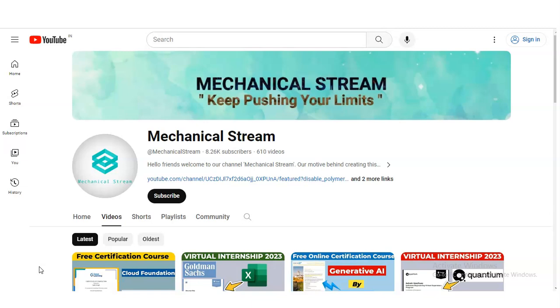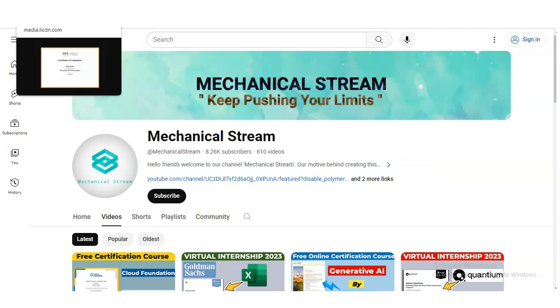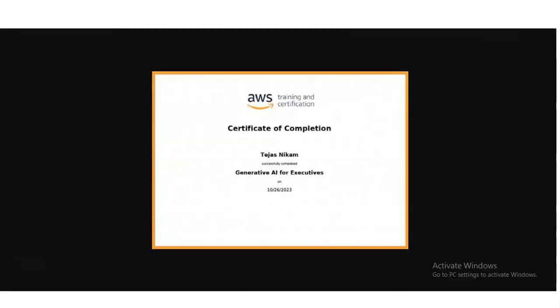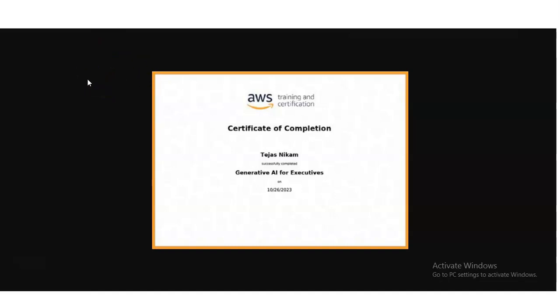Hi everyone, welcome back to our channel MechanicalStream. In today's video, we are going to check the free certification course provided by AWS — Amazon Web Services — and they are providing this certification course on Generative AI. It is a very good opportunity for you to get this certificate from Amazon.